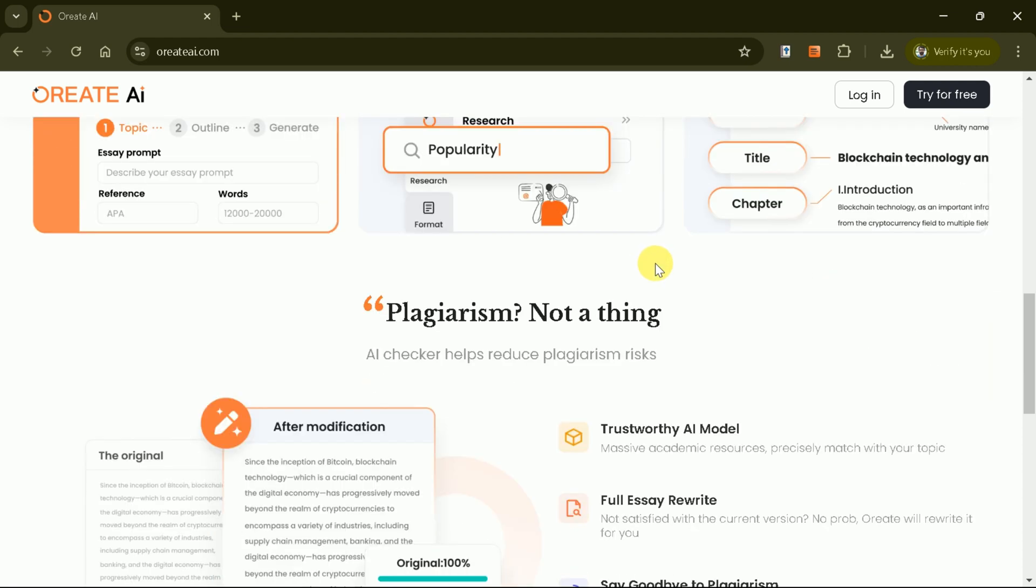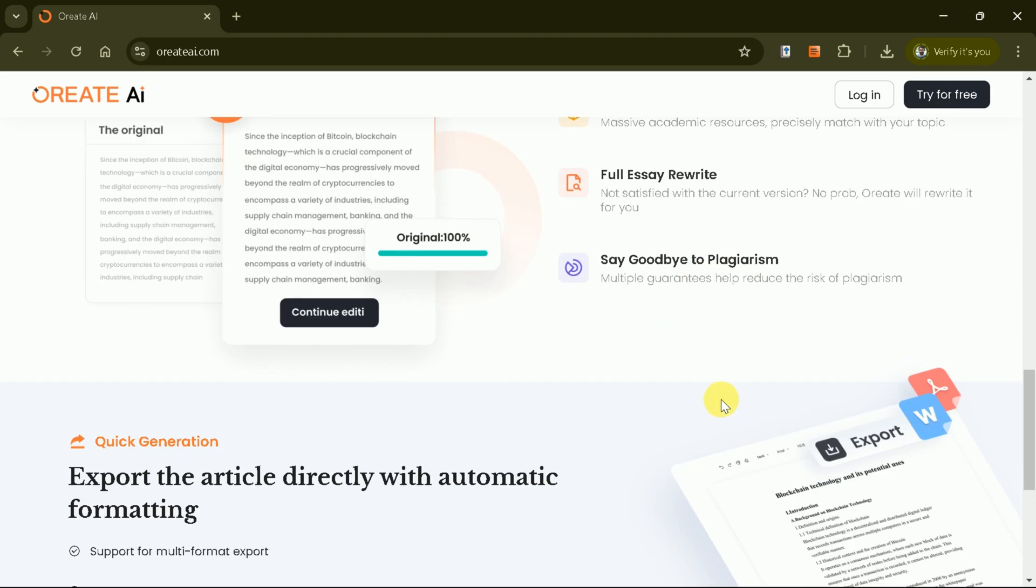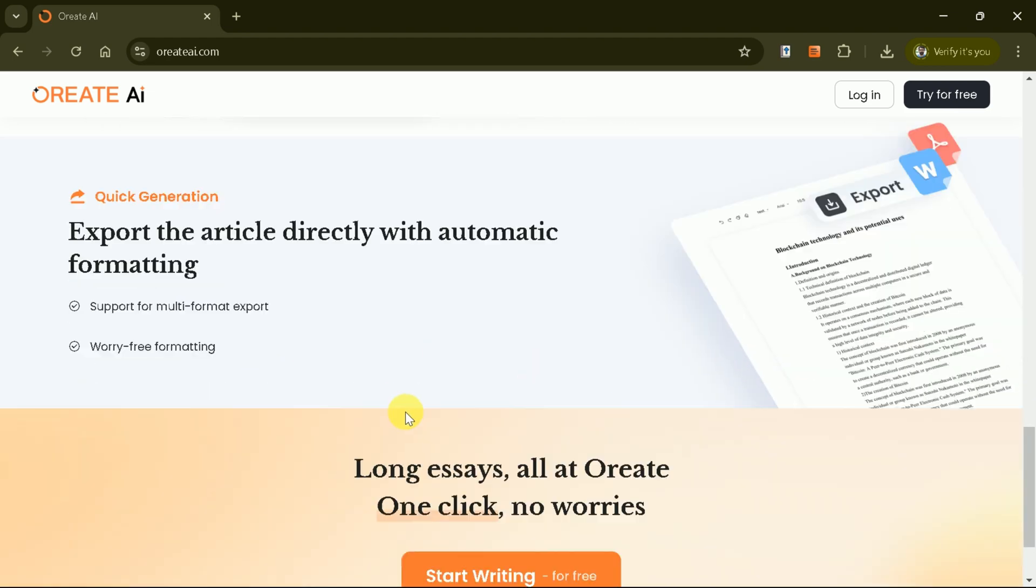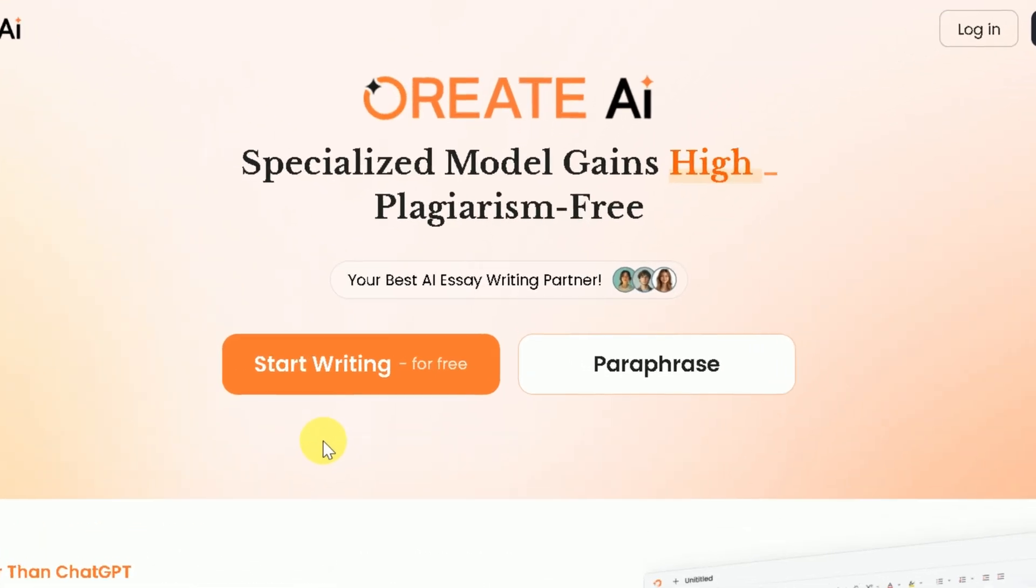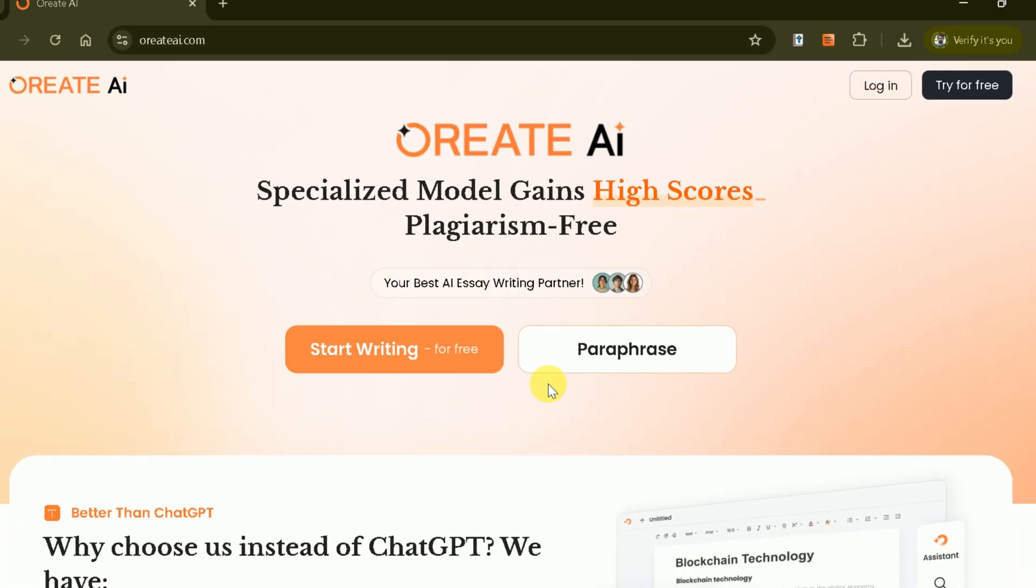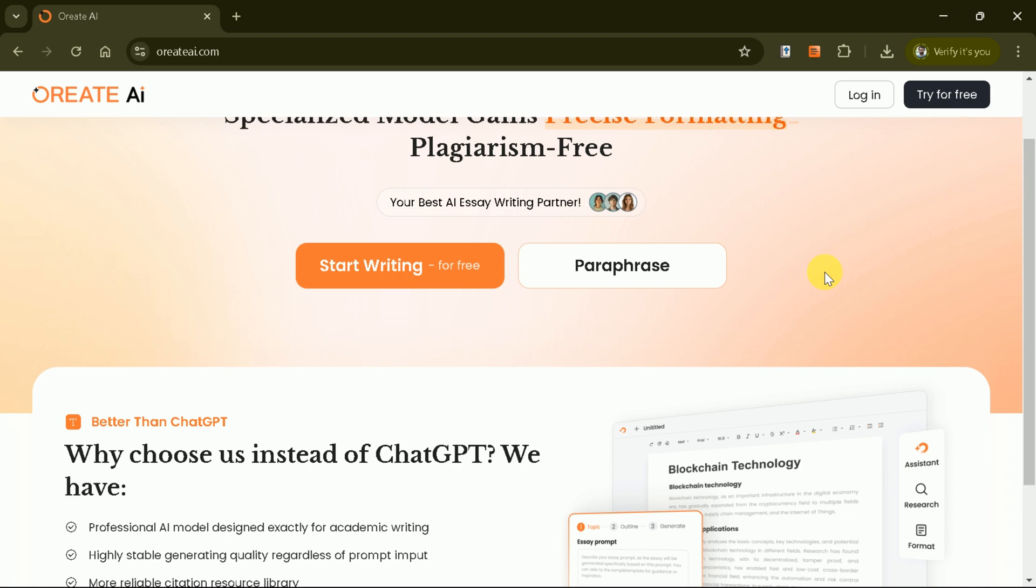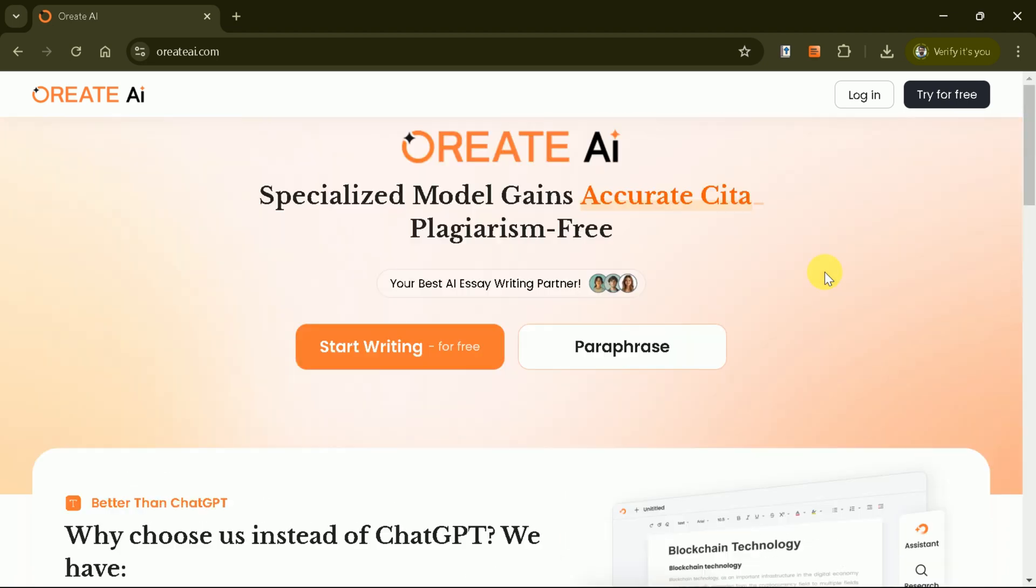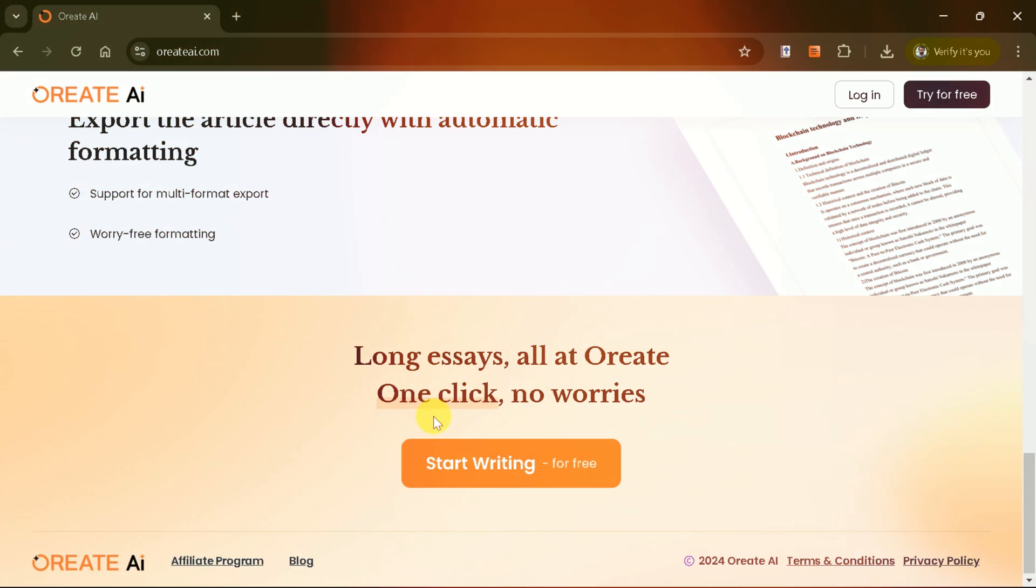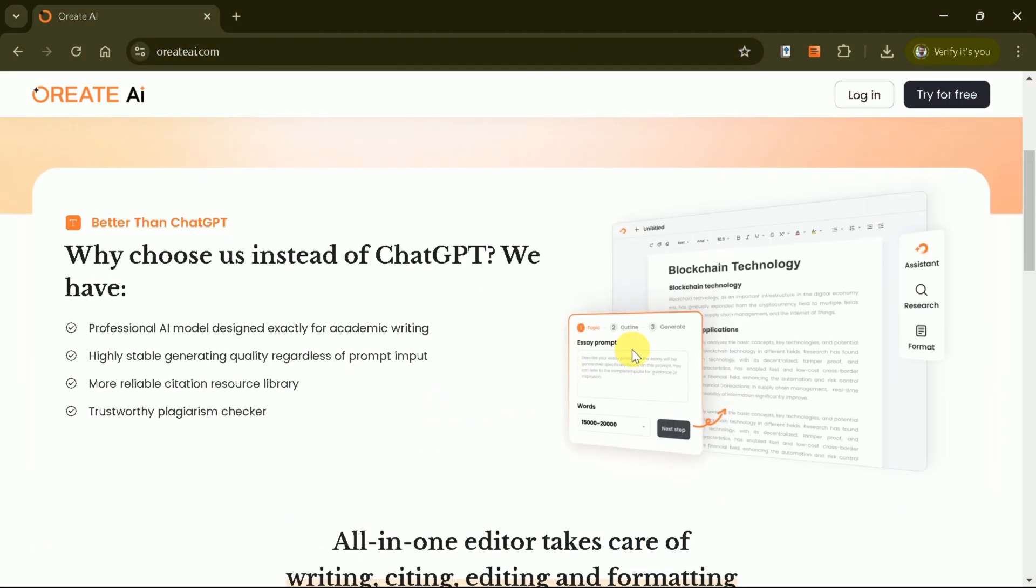It's a trustworthy tool designed to simplify academic tasks such as plagiarism checks, instant outline generation, and auto-formatting. Besides, Oriate AI includes a powerful paraphrasing feature that allows users to rephrase text effortlessly, ensuring clarity, originality, and improved writing quality.